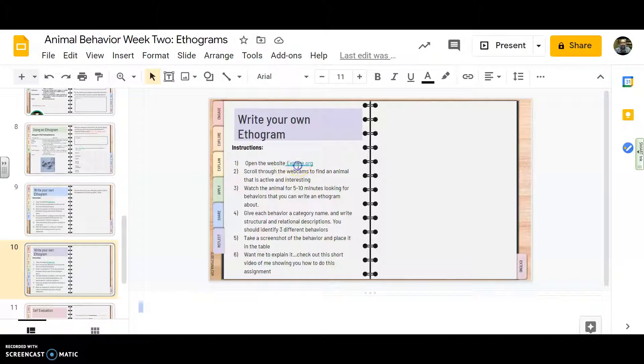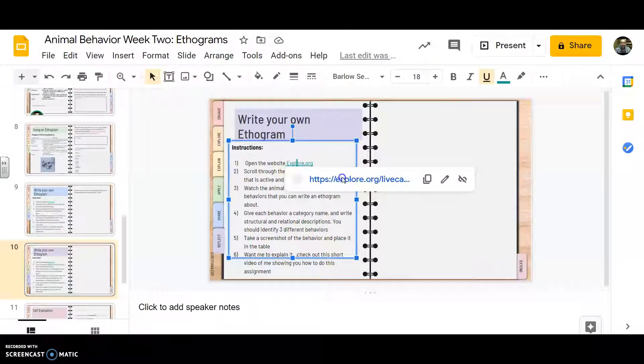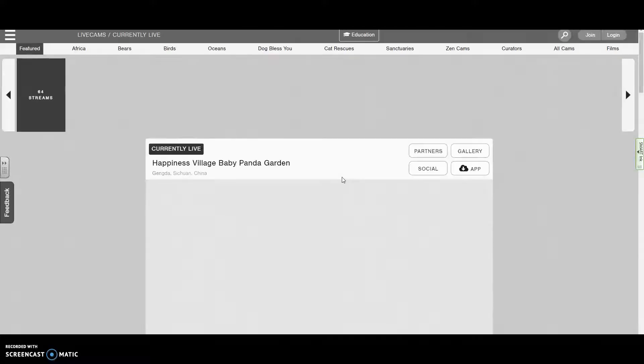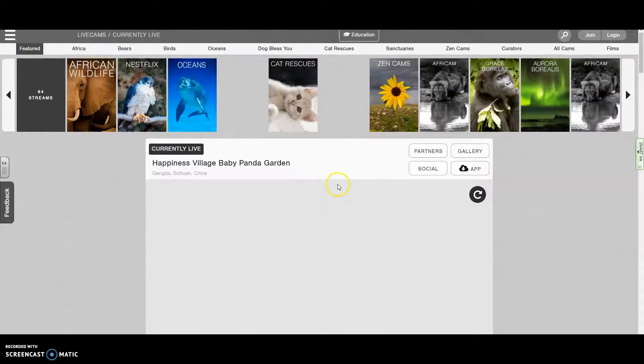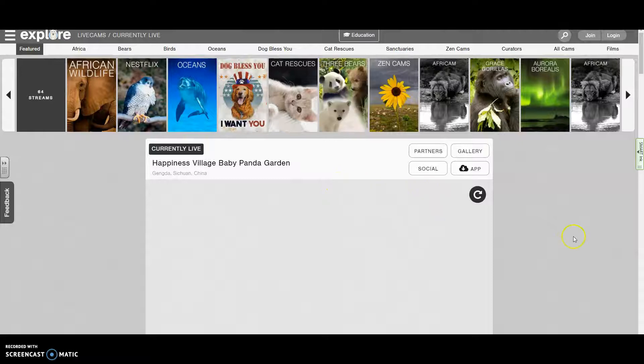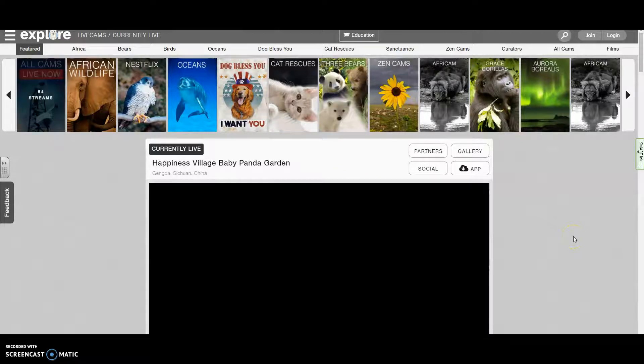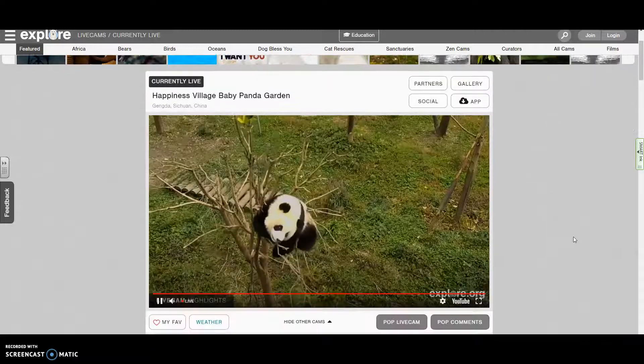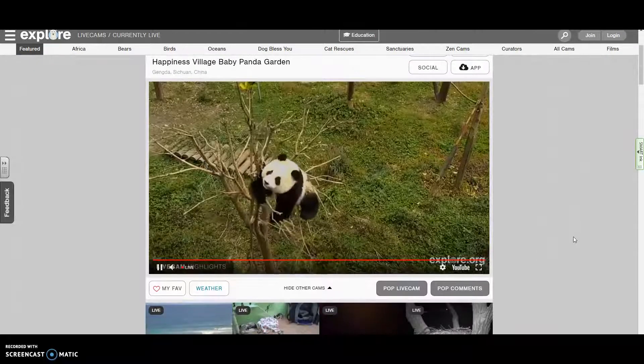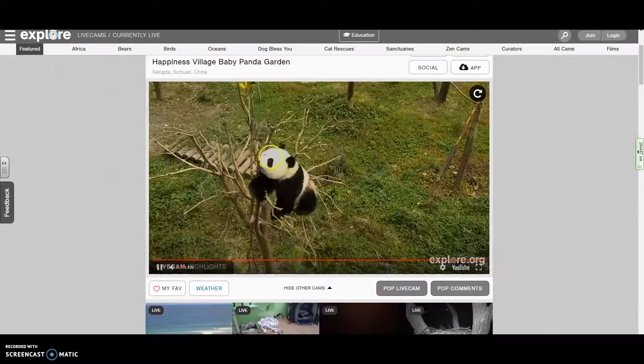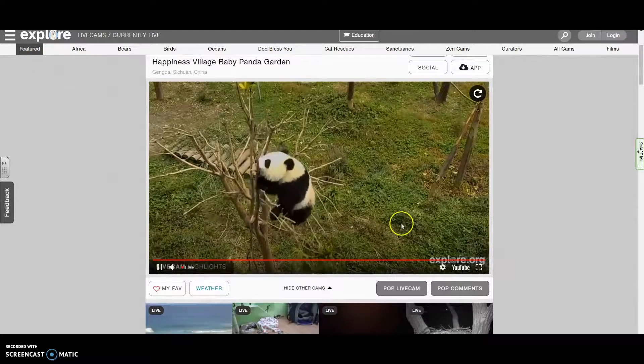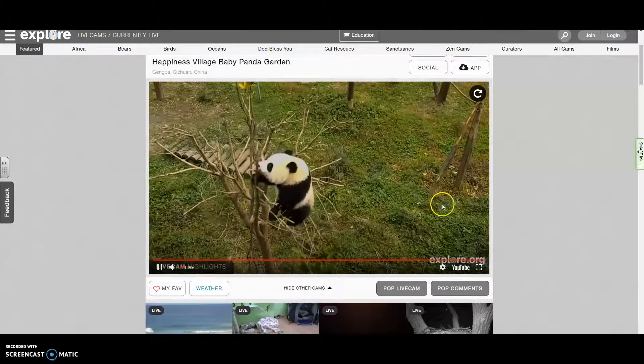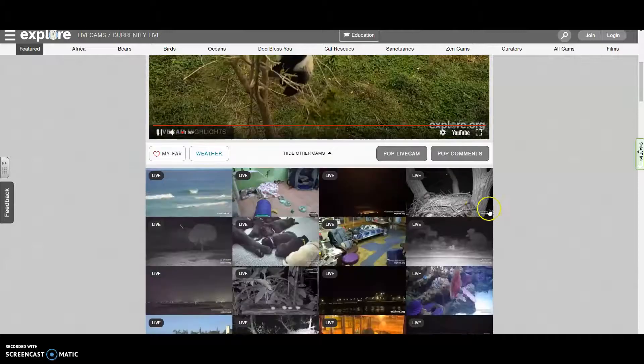So what you're going to do is you're going to begin by opening this website. It's called explore.org. And it's got all kinds of live cams places in the world where people have set up a video camera and it's just constantly streaming to the internet. And you can watch animals doing things like here. We have a panda bear that's crawling around in this tree all adorably.